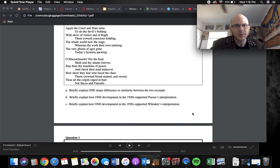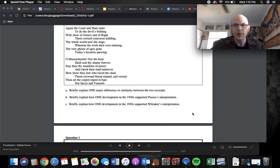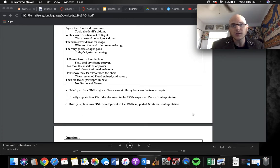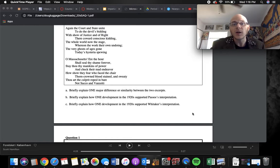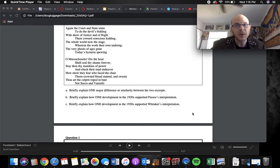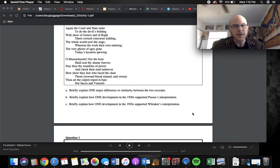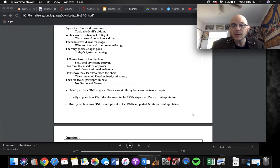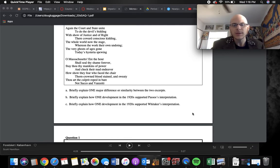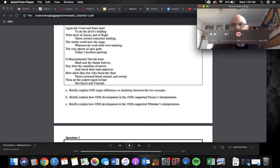And then C, briefly explain one development in the 1920s that supported Whitaker's interpretation. Again, they were similar interpretations. So, if we're not using immigration quotas, we could use the KKK, or just the Red Scare in general, and talk about how the Red Scare created a lot of paranoia when there really wasn't many communists living in the United States. So, you probably came up with some better answers. If you want to ask me about them, then, as always, email me or send me a message through Canvas.